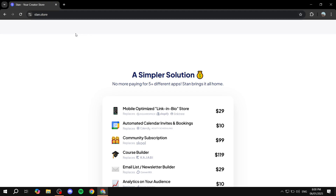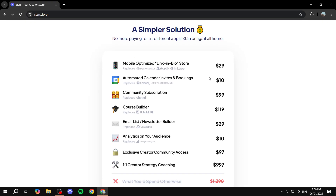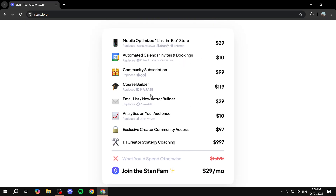You can use StanStore for many different reasons. It is mostly known as a link-in-bio service, but it is more than that — it allows you to sell a lot more stuff. For example, you can create courses and sell them, create your own products, or just sell the products you have. Stan brings it all home: a mobile-optimized link-in-bio store, automated calendar invites and bookings, community subscriptions, course builder, email list, and more. No more paying for five-plus different apps.